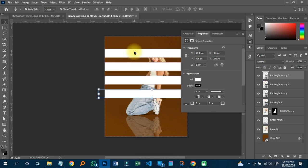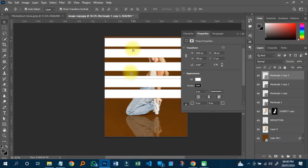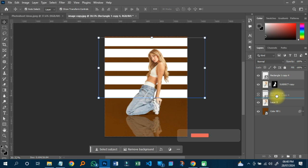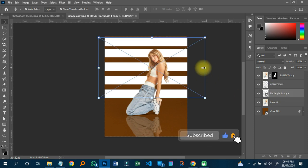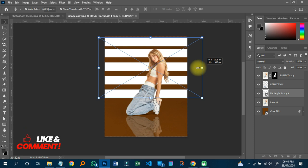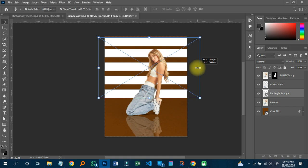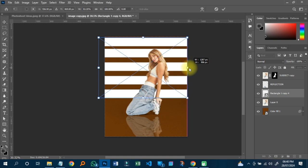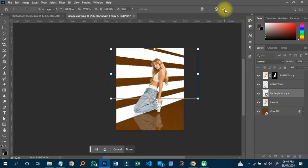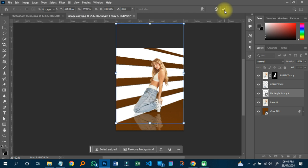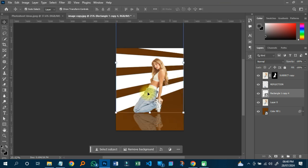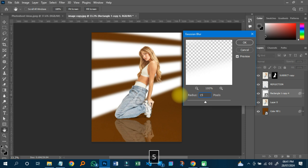I'll duplicate the rectangle by holding Alt and dragging to copy it. I'll delete any extras I don't need. Then I'll hold Shift, select all the rectangle shapes, right-click and convert them all to a smart object. I'll move it down, resize it as needed, then right-click and choose Perspective to adjust the shape so it creates a nice light beam effect.